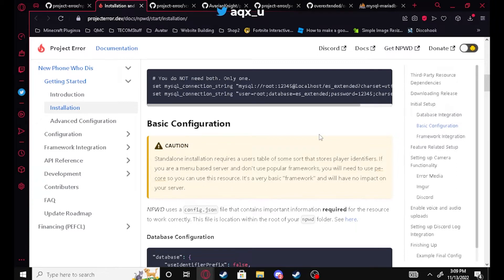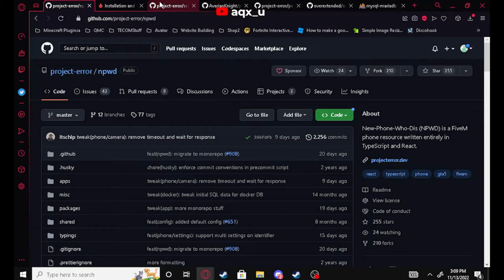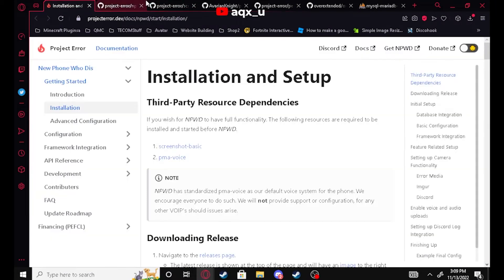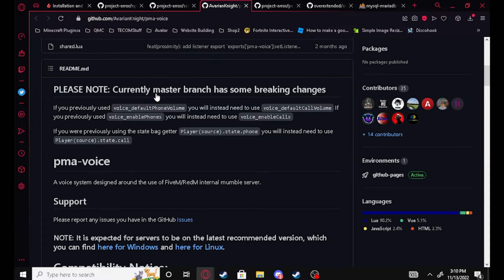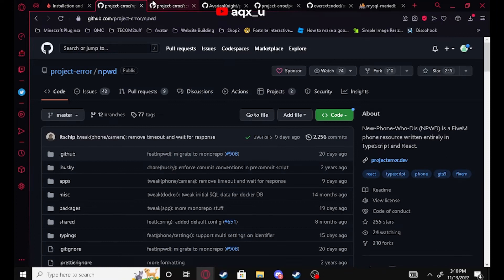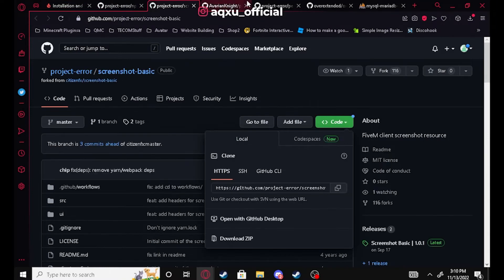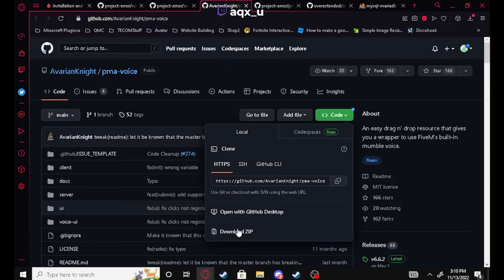To start we're gonna go ahead and install all of our resources. We're gonna start with PMA voice — this is just a basic proximity voice system and it's needed for the phone to work. I believe the phone works with some other voice systems like VoIP, but the phone specifically supports PMA voice. Go to the releases tab — make sure you never download right off of the main page.